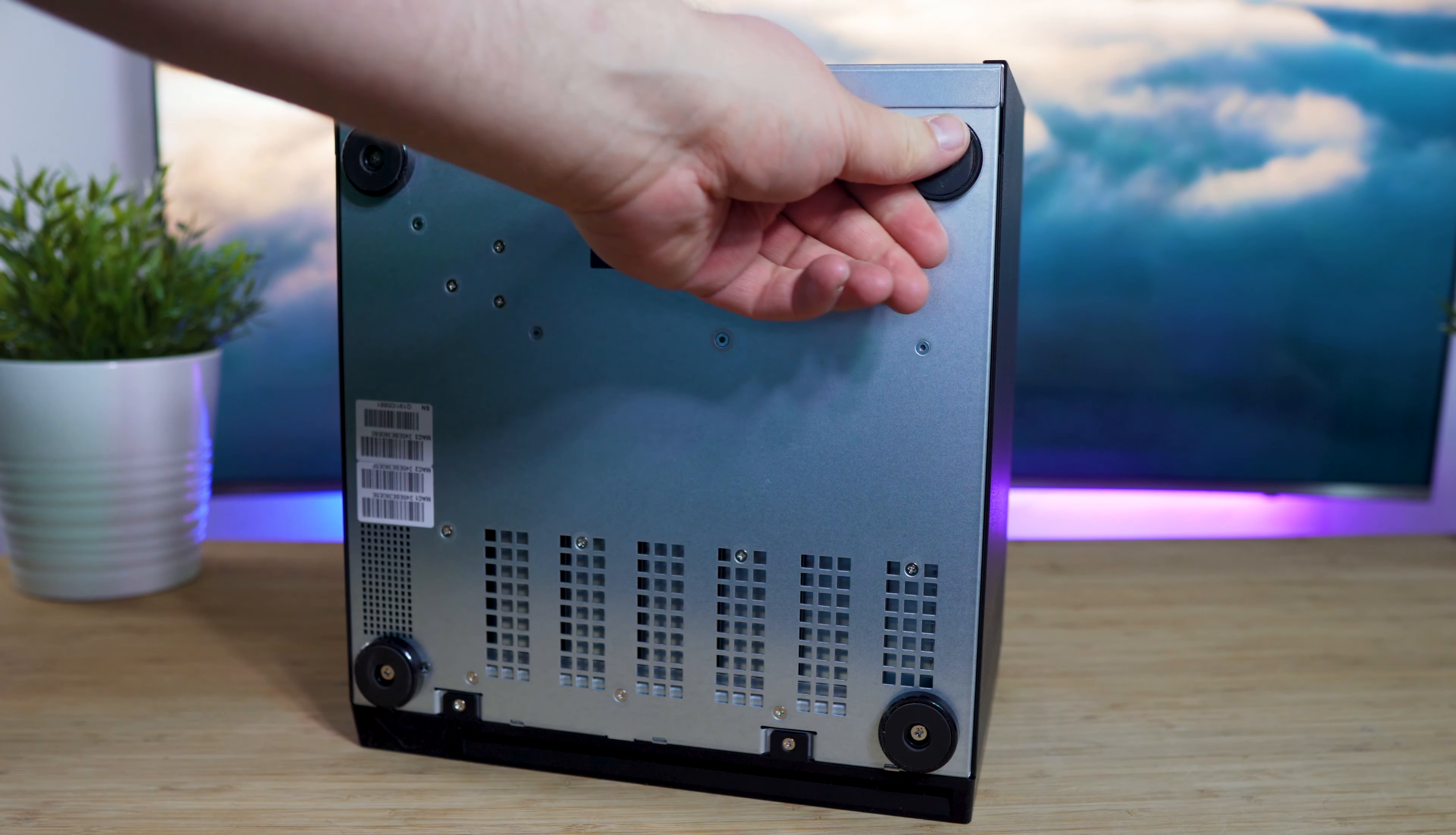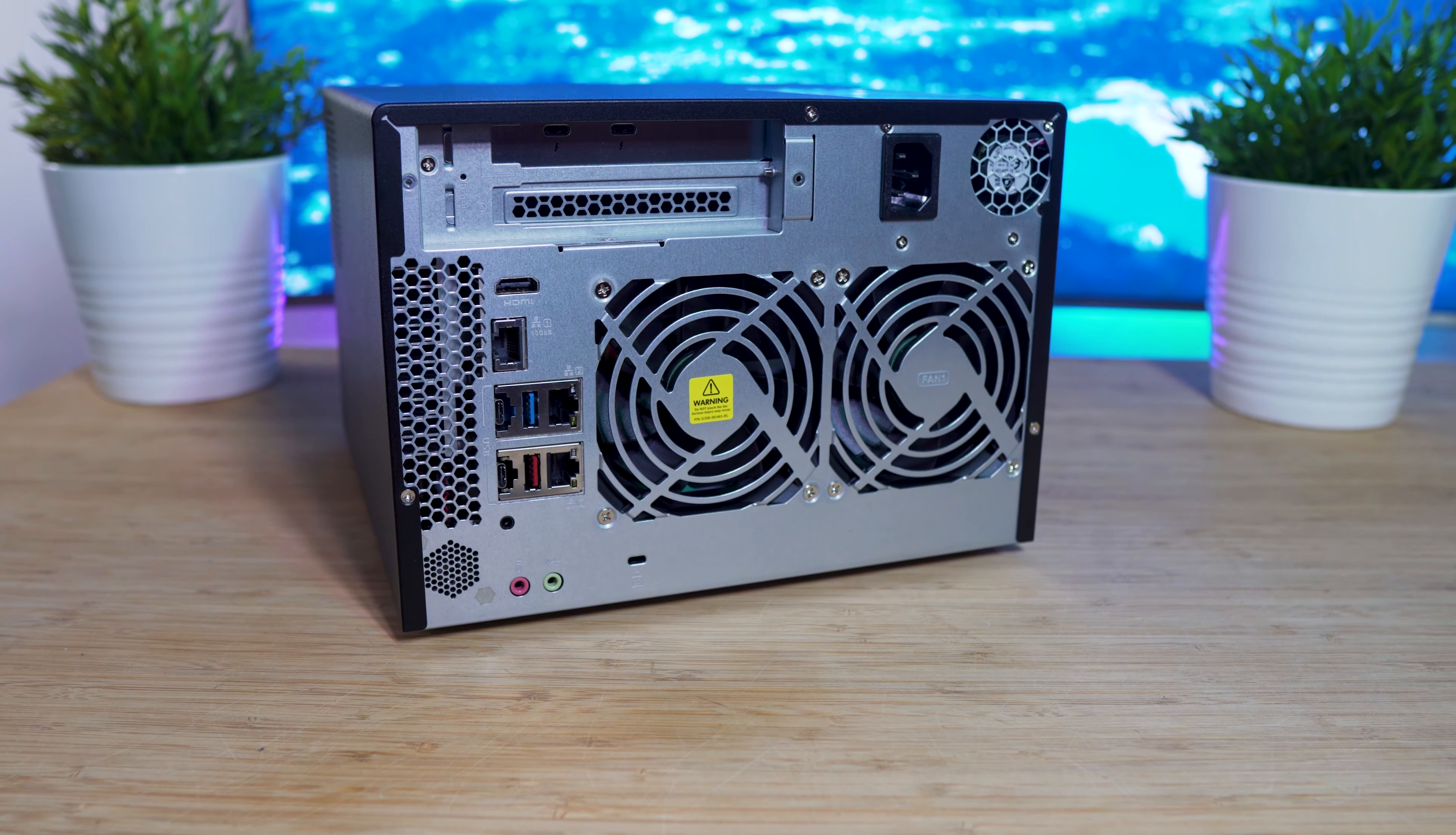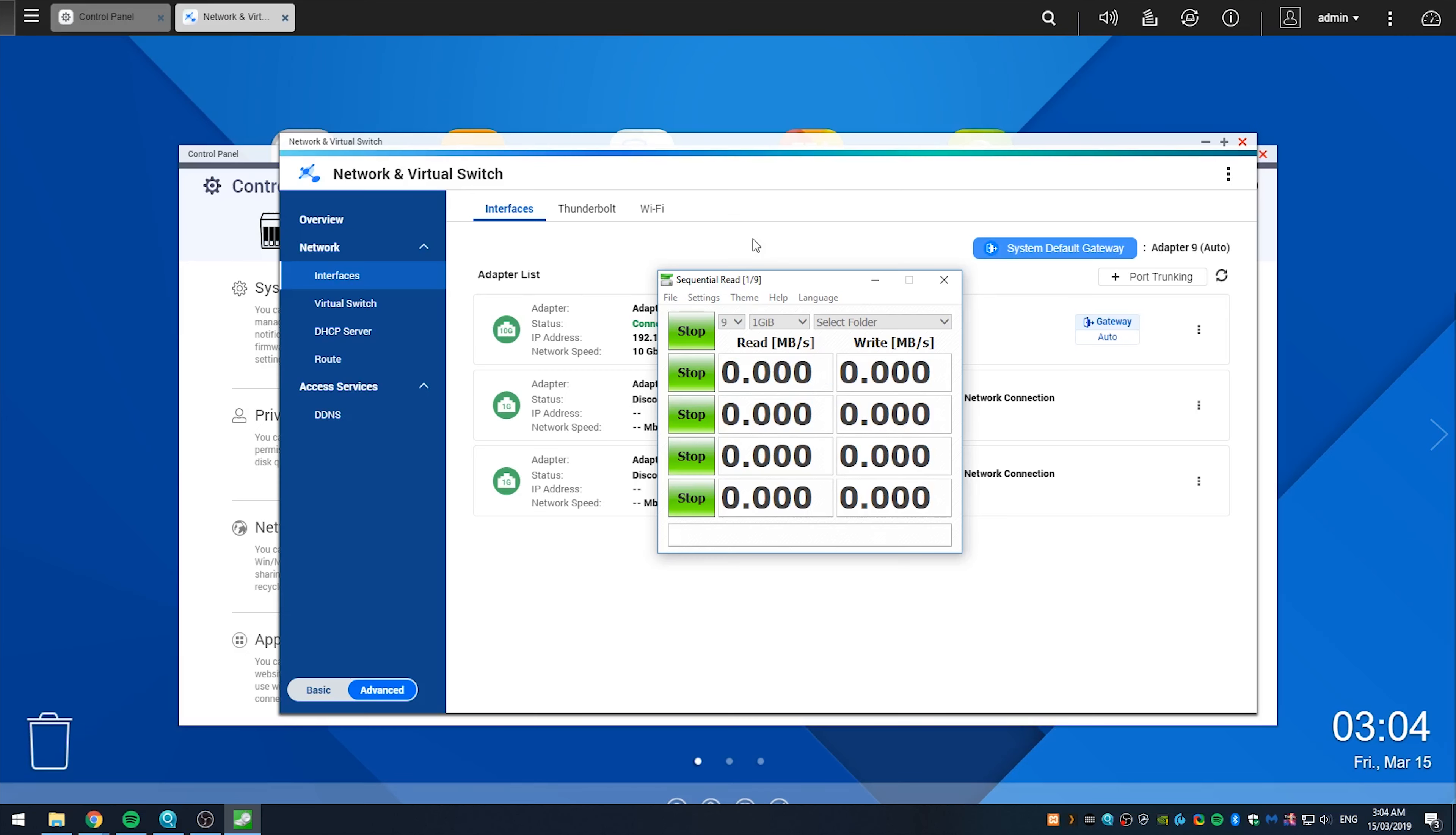As you can tell, the QNAP TBS-672XT has an ample amount of cooling with two 9.2cm system fans, and two 6cm blower fans, of which the power supply also has its own cooling fan, and ventilation for the unit is also good. Setup of the QNAP TBS-672XT is pretty straightforward, and I was able to migrate my drives from another QNAP NAS easily.